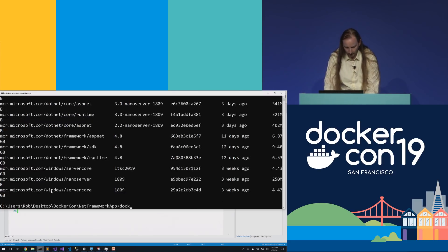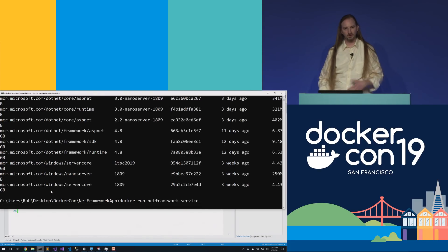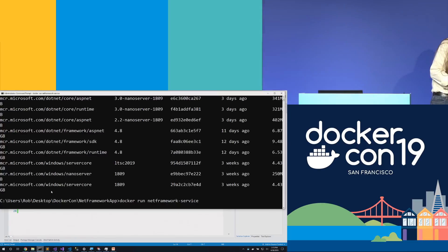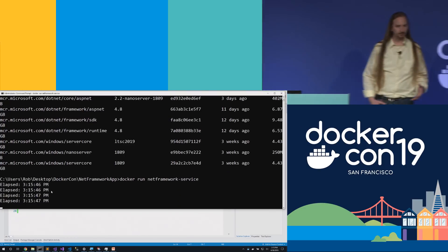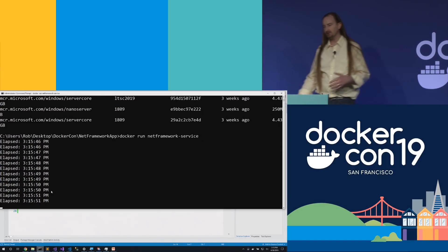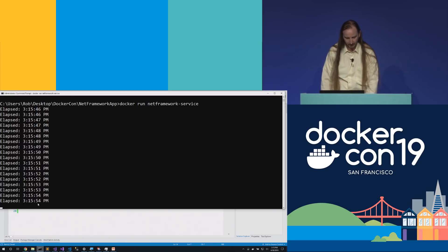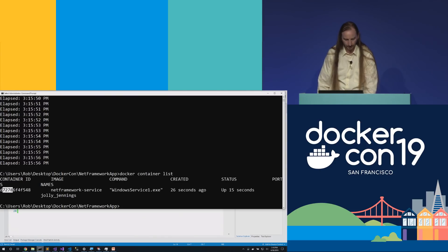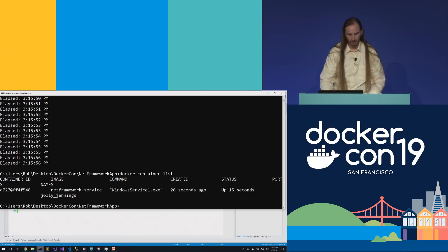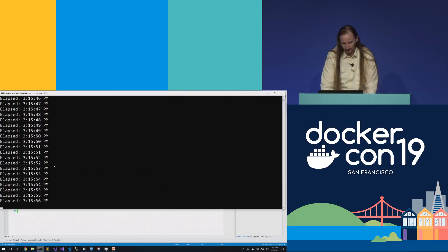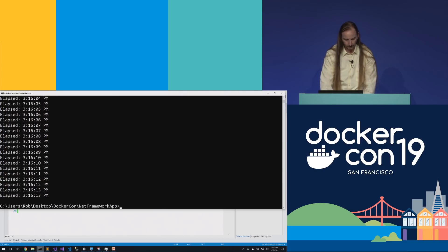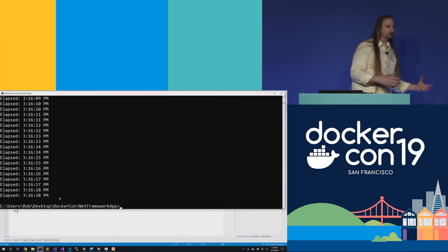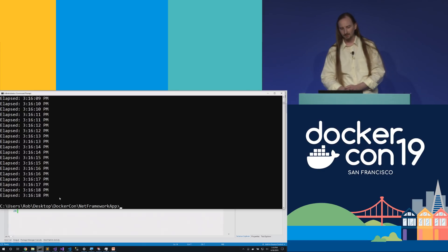Let's run it: docker run that image. It's going to JIT the .NET code, and once it does, we'll see the console output. Here's that console log — every 500 milliseconds, outputting to the console. I'll break out and run docker container list to see that container. I'll grab the first few characters of the hash, run docker logs on that image name, and we can see all the console logs still running. We were able to take that Windows service, put it in a Docker image, and run it as a container inside Windows.